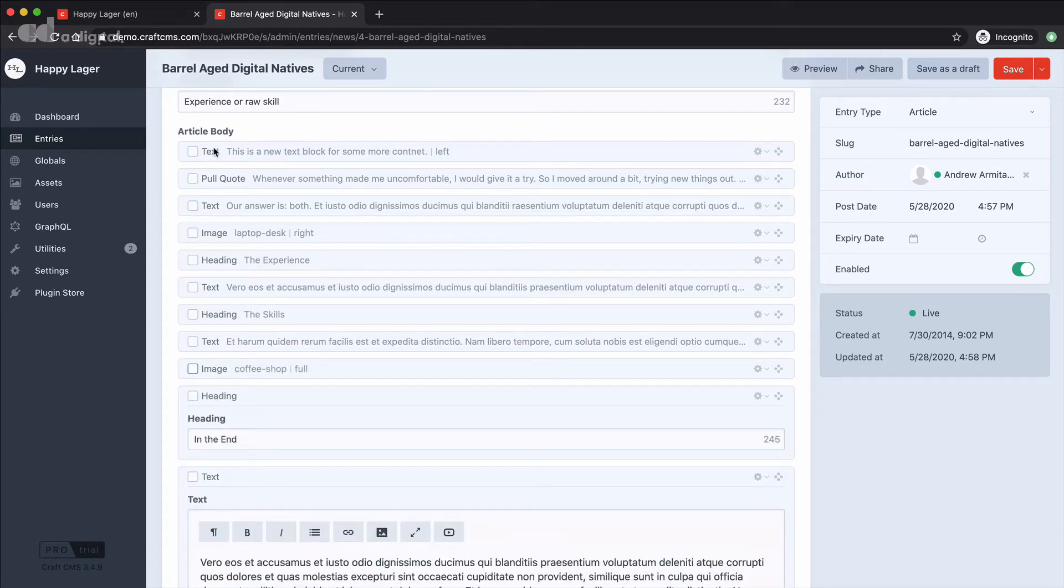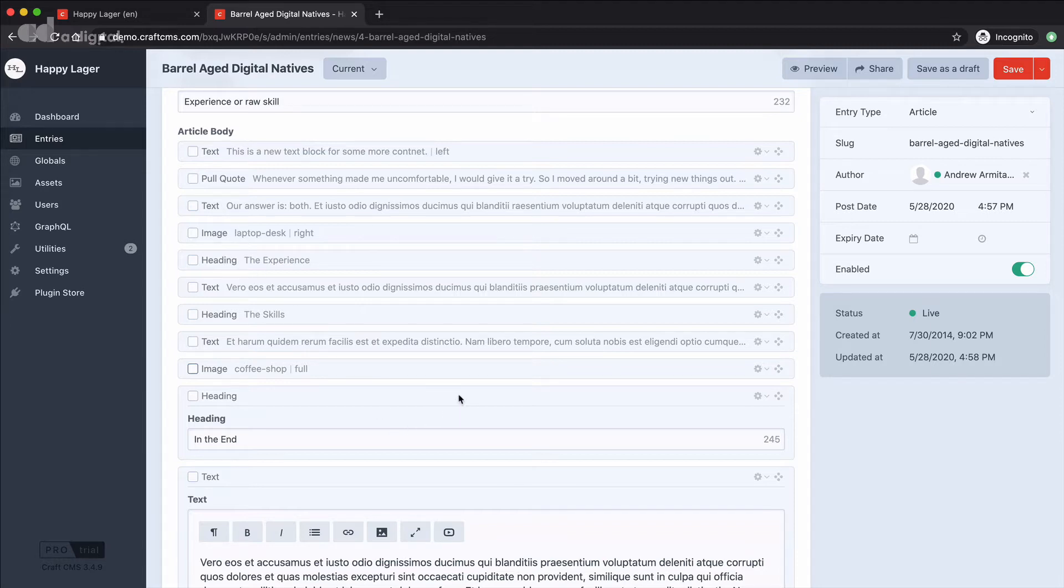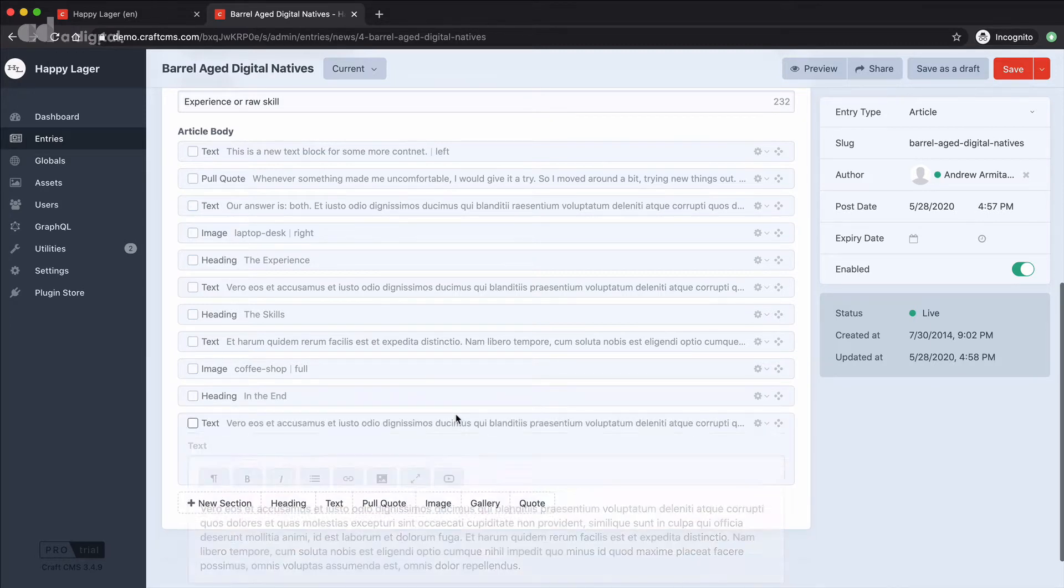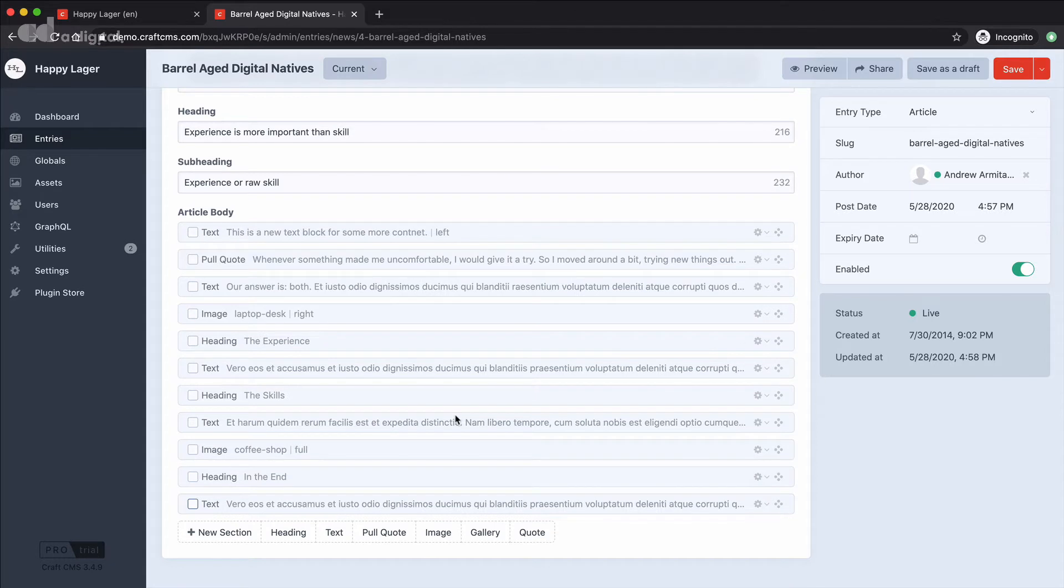So you can see we've got text, we've got a pull quote, then we're back to some text, then we're into an image, then we've got another heading. So we've got quite a lot of variety of content.